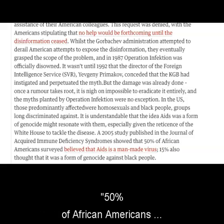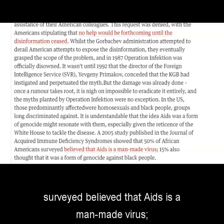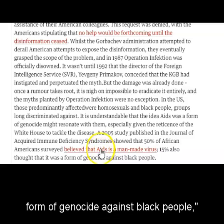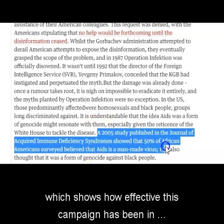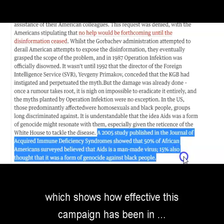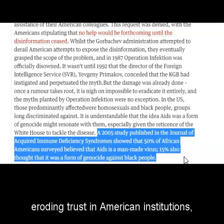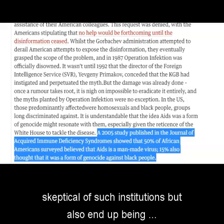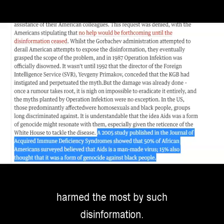In 2005, 50% of African Americans surveyed believed that AIDS is a man-made virus. 15% also thought it was a form of genocide against black people, which shows how effective this campaign has been in eroding trust in American institutions, particularly by marginalized groups who may rightfully be skeptical of such institutions, but also end up being harmed the most by such disinformation.